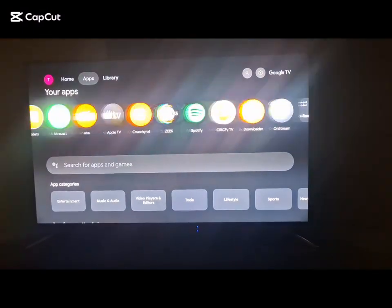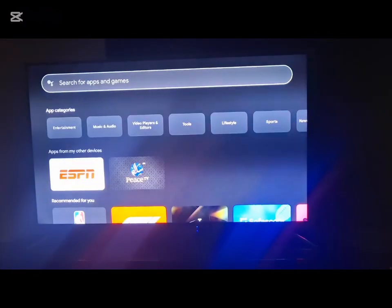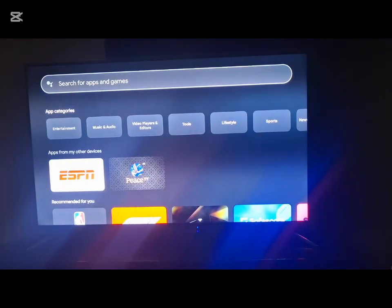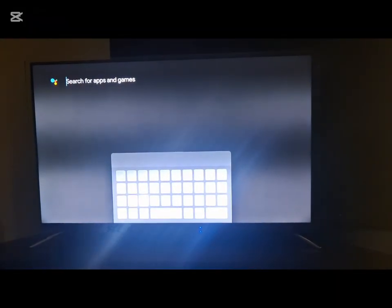Hi guys, today I am going to show you how to download OnStream TV to watch any movies on the Android TV.